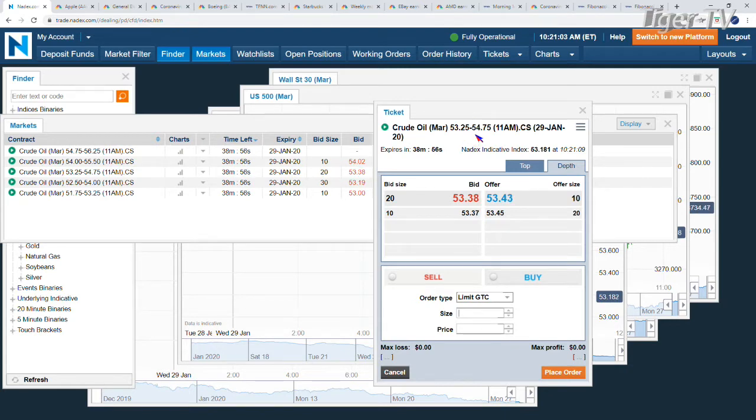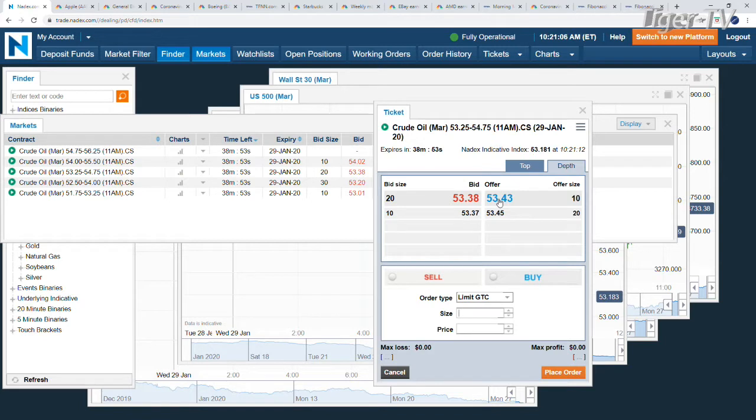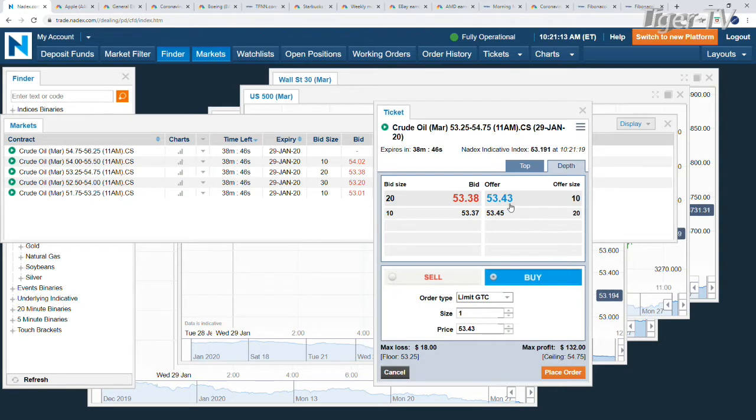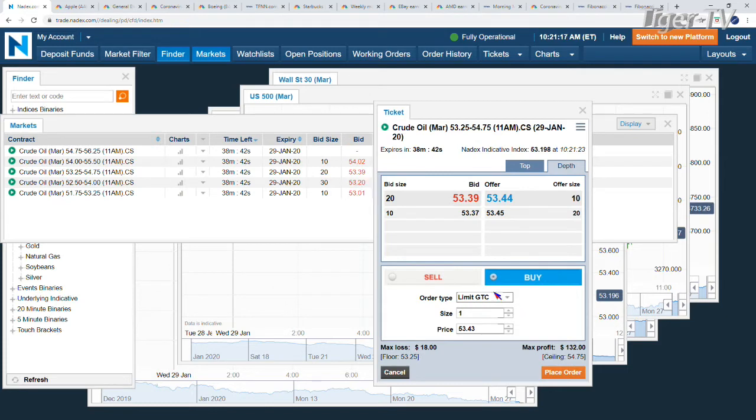So here's your bullish spread, 53.25 up to 54.75. It's going to be seven pennies out of the money. You'll be buying it. You're paying 18 bucks. Basically, you're getting in at 53.43, which is 18 pennies above the 53.25 floor. Again, all of that premium, no intrinsic value out of the money.